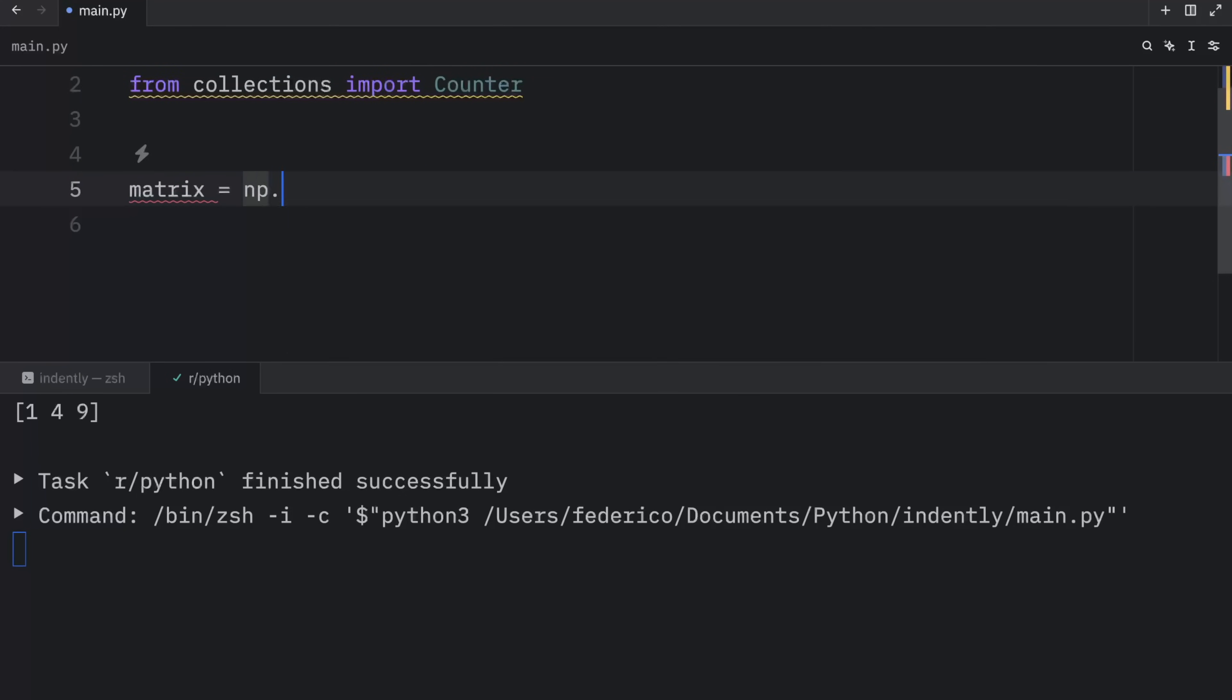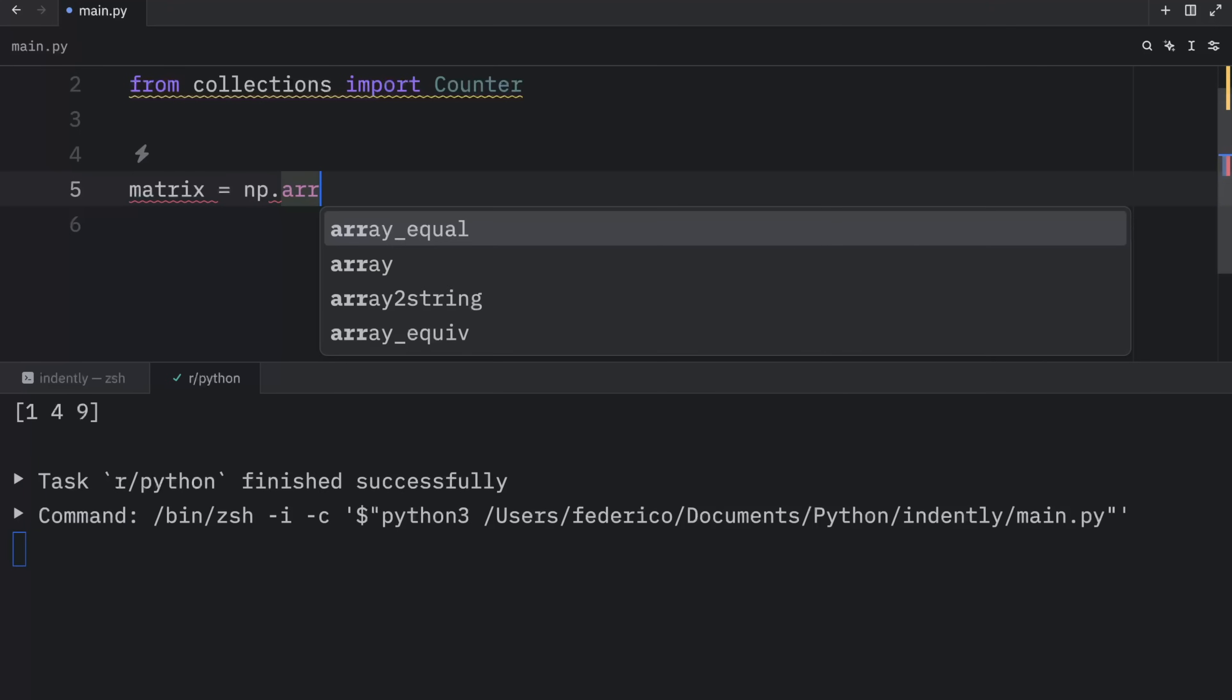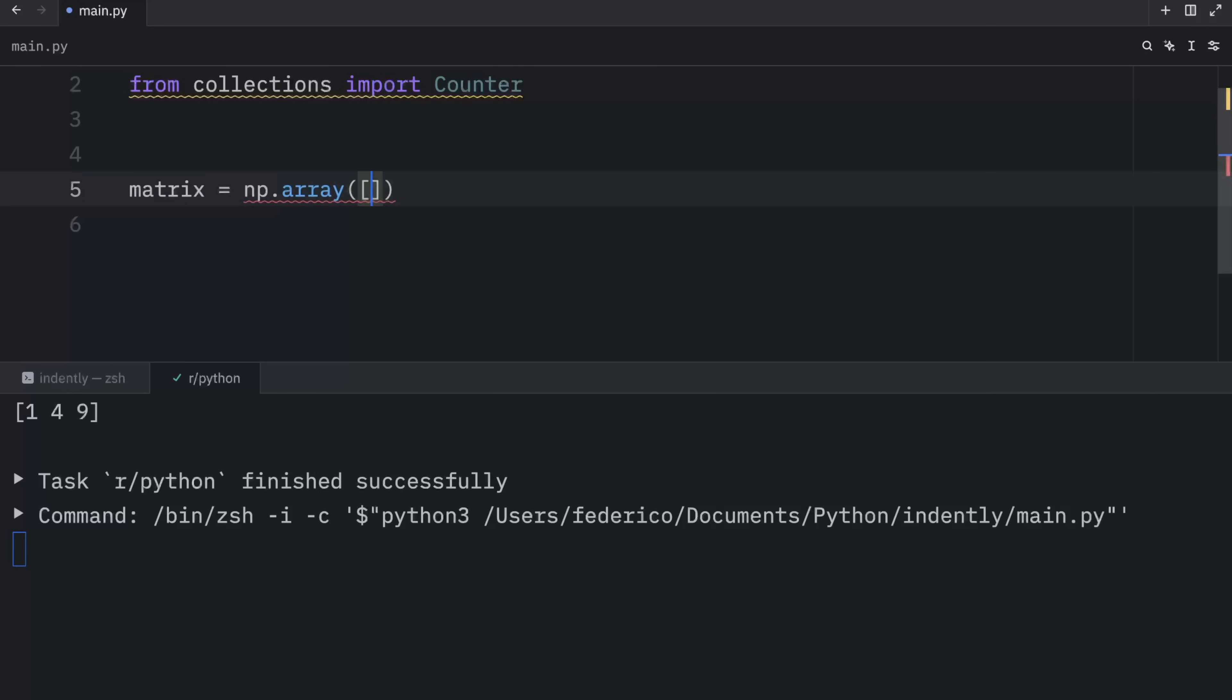For example, we might have a matrix, which will equal a NumPy array. And this will contain a matrix, which is just a two-dimensional NumPy array. So one, two, three, and four, five, and six.